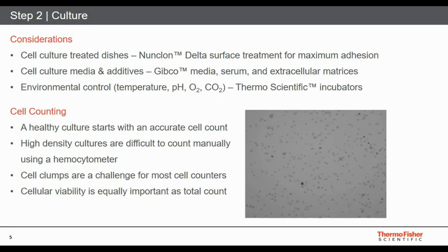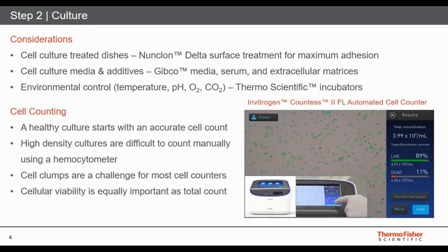Cell counting seems straightforward until you get into higher density cultures and need to track viability along with total cell count. This is where instruments like the Countess 2 FL are powerful companion devices that enable more accurate and reproducible results. This instrument allows you to generate both a total cell count and a viability count, assessing how many cells in your population are actually viable and usable for downstream applications.